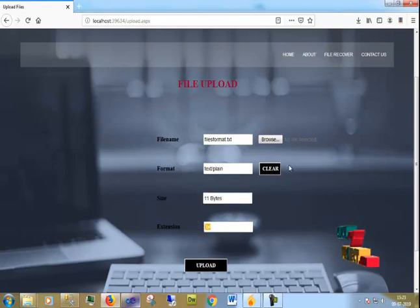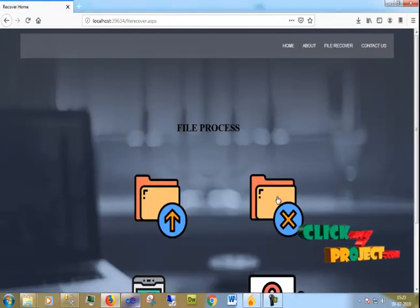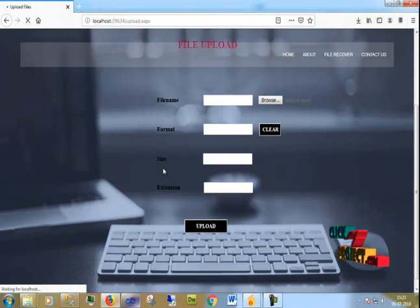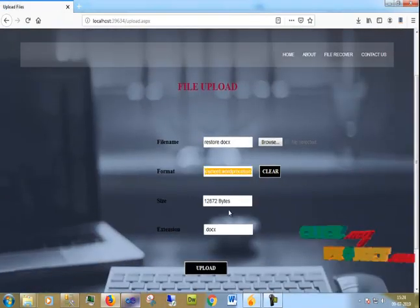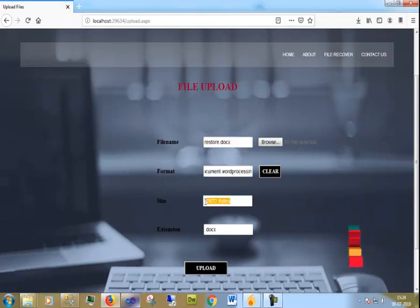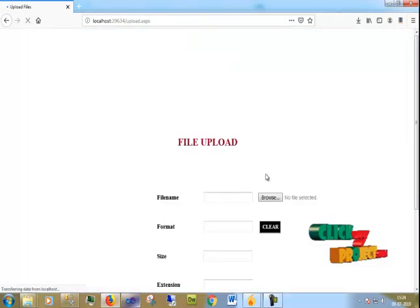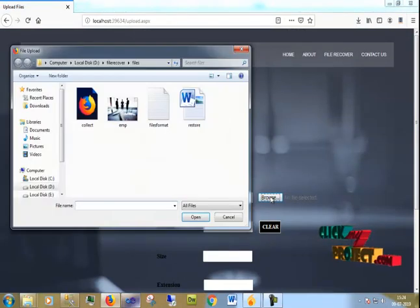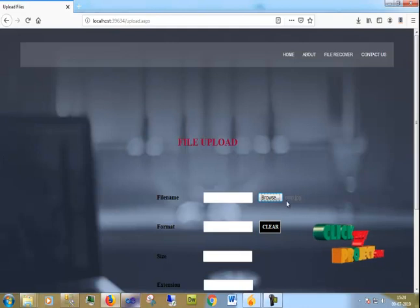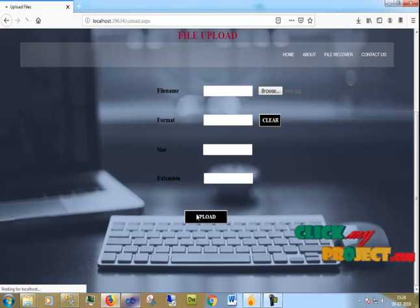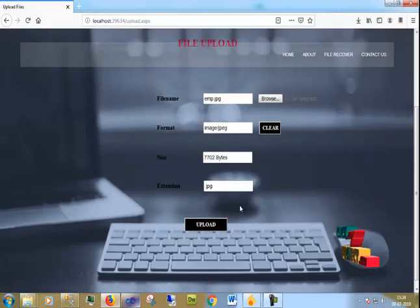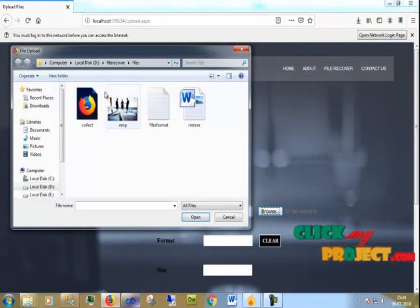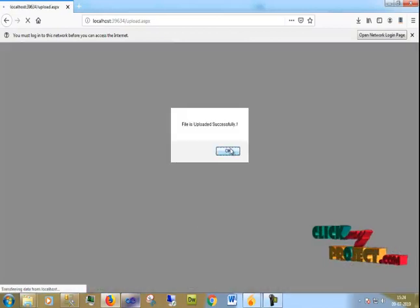Now I am going to upload the document file. I browse and select the document, then click Open and Upload. The file is uploaded — it shows the name, bytes, and .docs extension. Next I upload an image — any PNG or JPG. I open a JPG image and upload it successfully. Then I browse and upload a PDF file. The file is uploaded successfully.